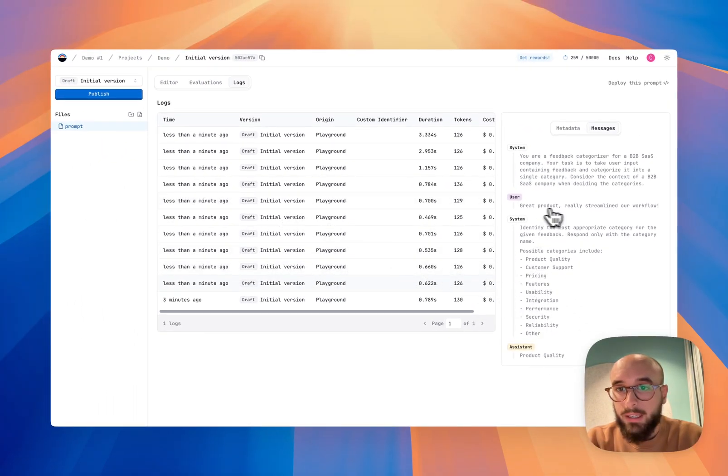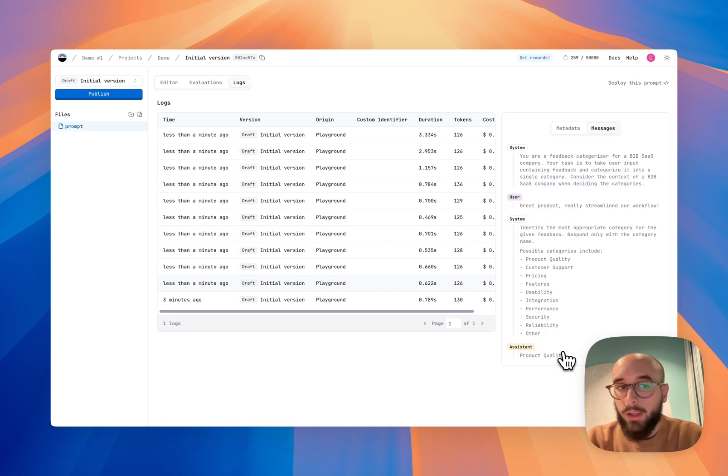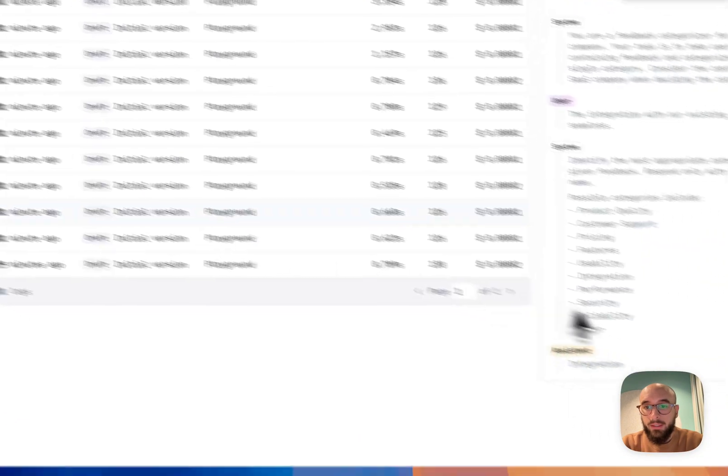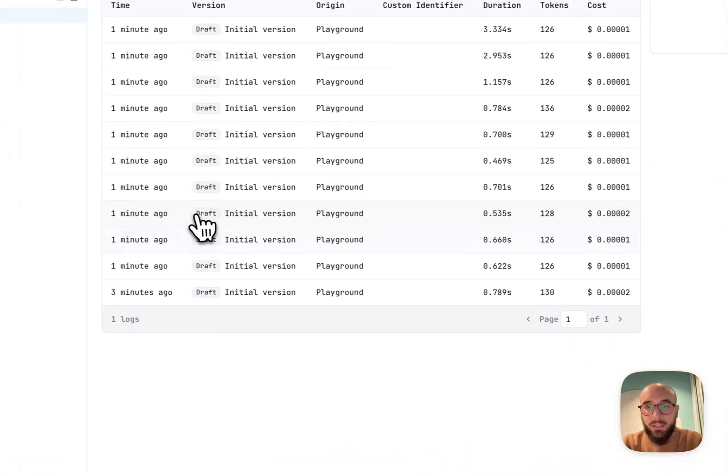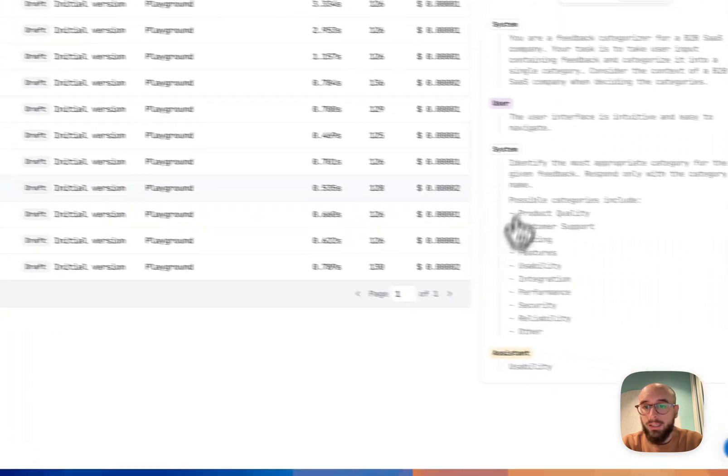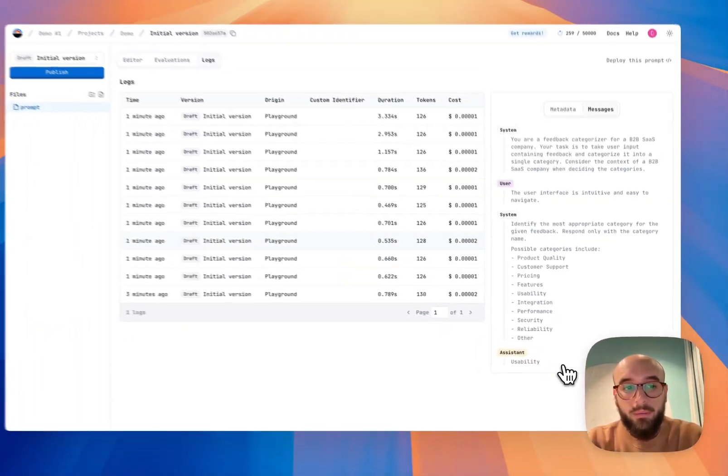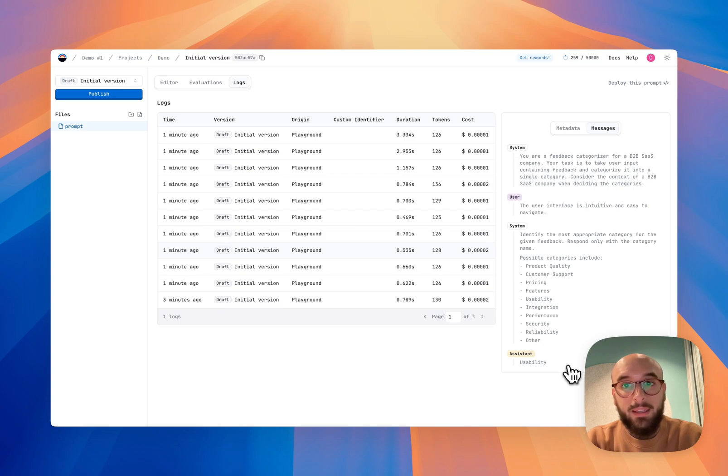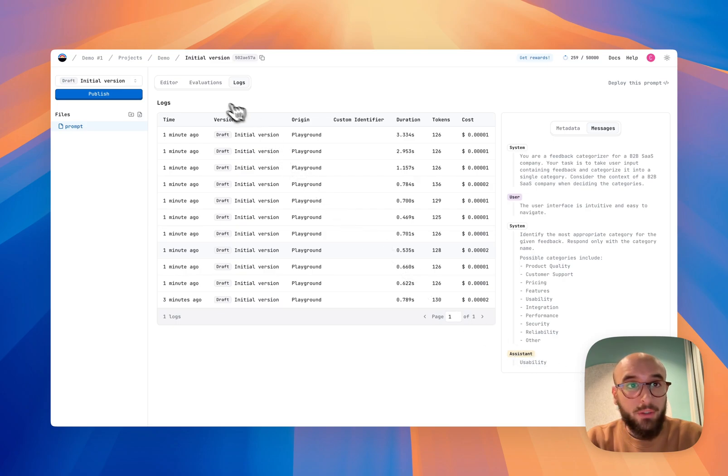And if I click on messages, I can see exactly each of the outputs of all of the logs. So in this case, the user feedback was great product, really streamlined our workflow. And the assistant said that it was product quality. This one, it said its integration. This one, it said usability. But I want to make sure at scale, without checking every single log, that this is working as I expected. So to do that, I'm going to go into evaluations and I'm going to create an evaluation.